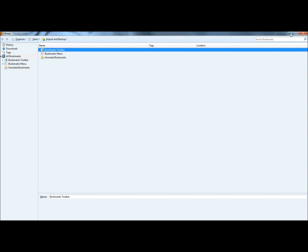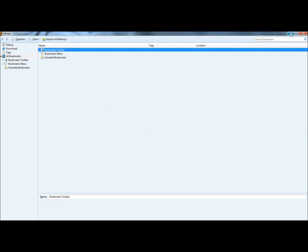Now if I was to go back to Firefox, all my bookmarks are back. So that's how you backup and restore your bookmarks in Firefox. Thank you for watching. Have a great day.